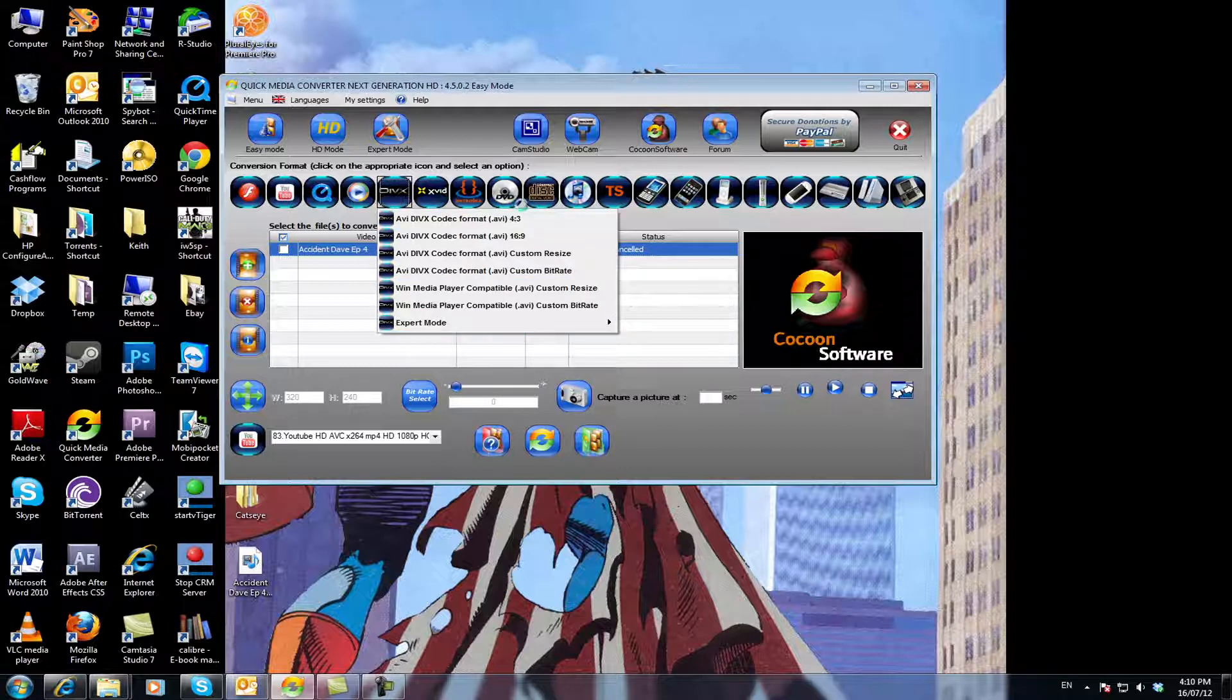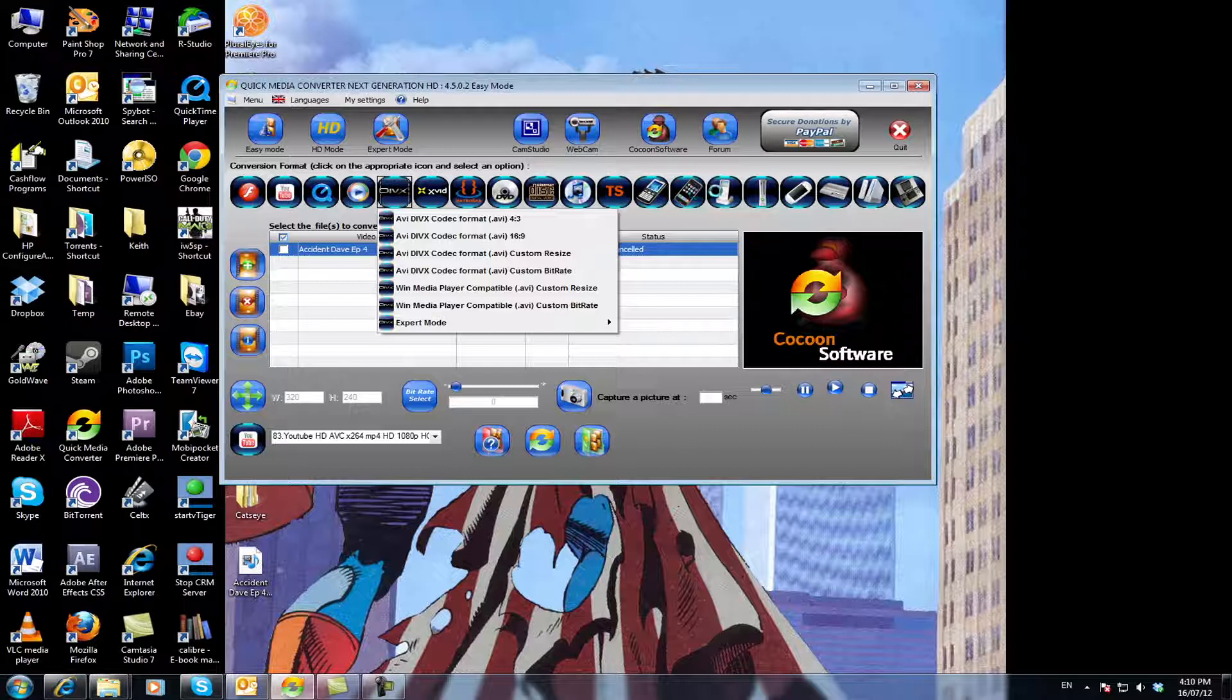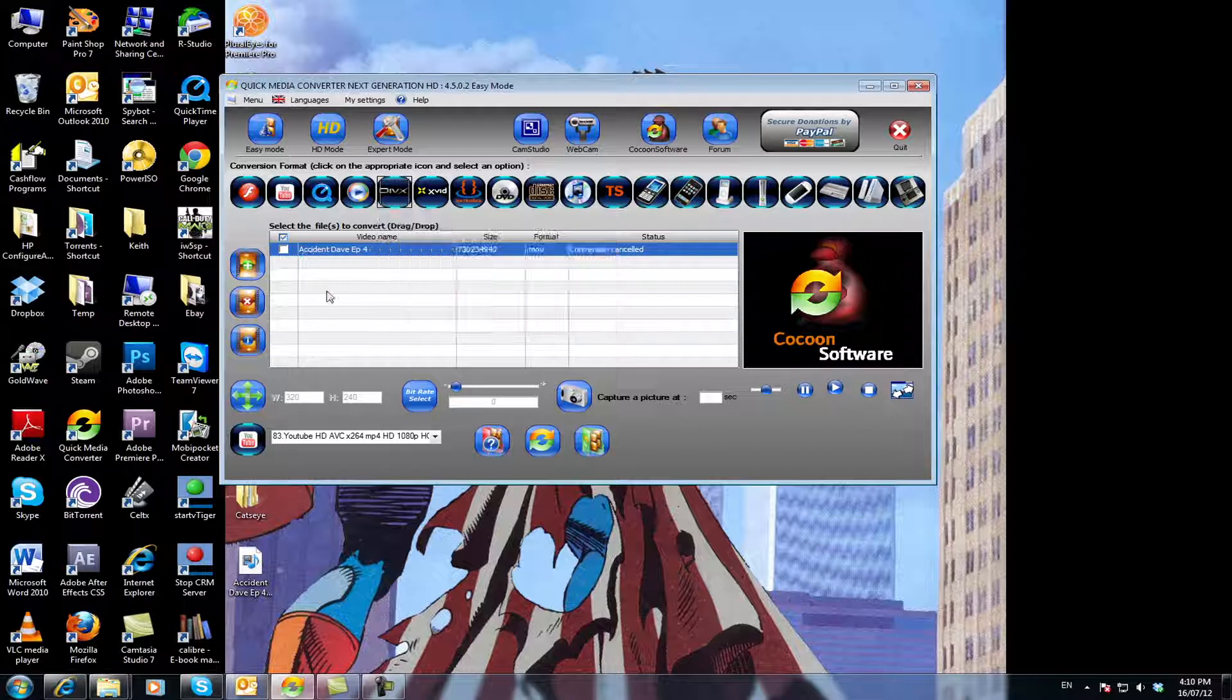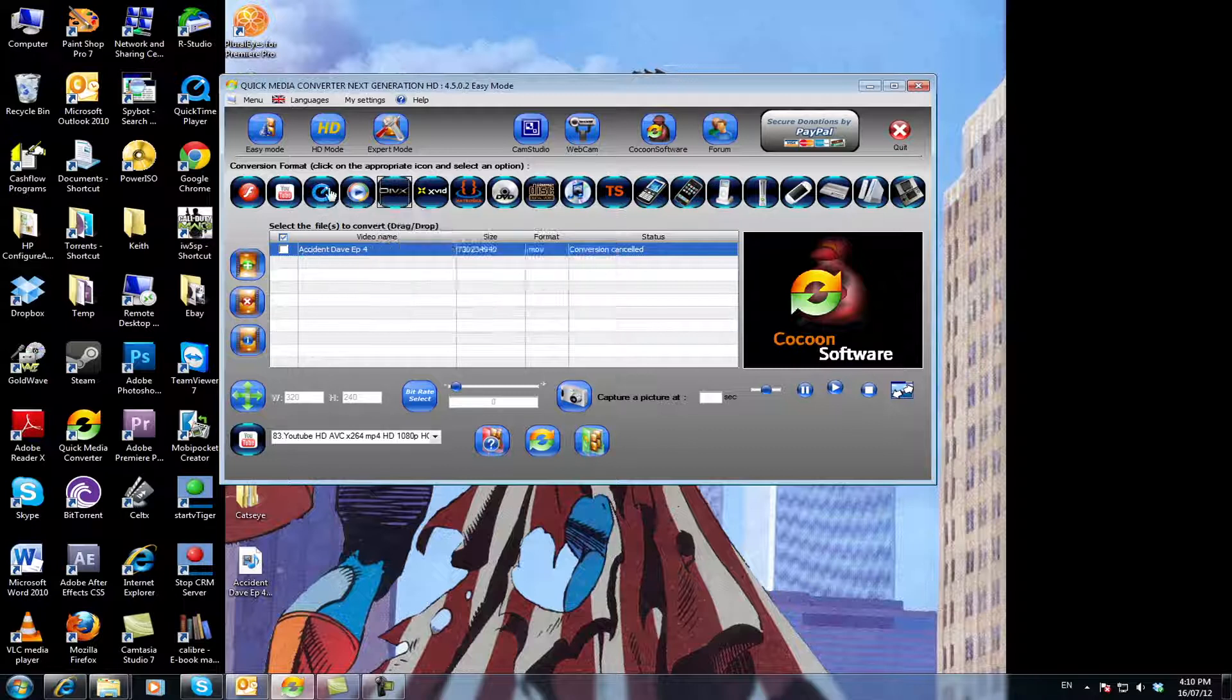Plus you can convert to CD and DVD, you can convert to MOV or MP4 for iPods and things like that. You can also click on the QuickTime function here and you've got all these options as well.